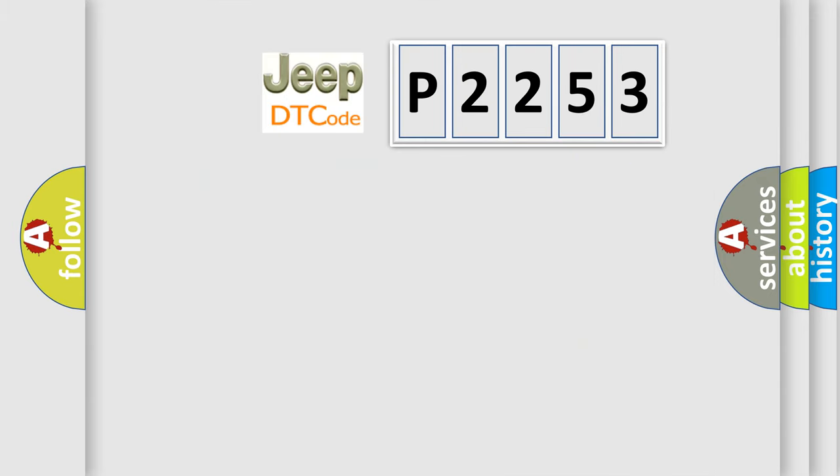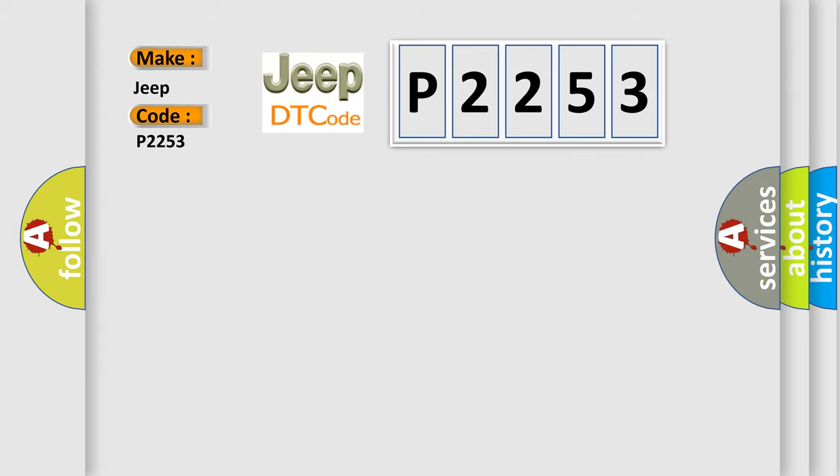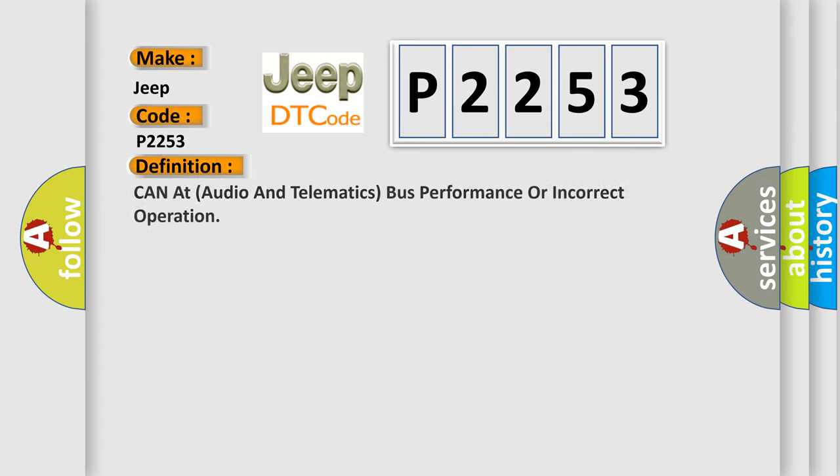So, what does the diagnostic trouble code P2253 interpret specifically for Jeep car manufacturers? The basic definition is: CAN-AT audio and telematics bus performance or incorrect operation.